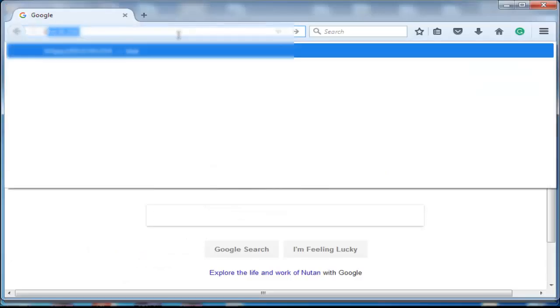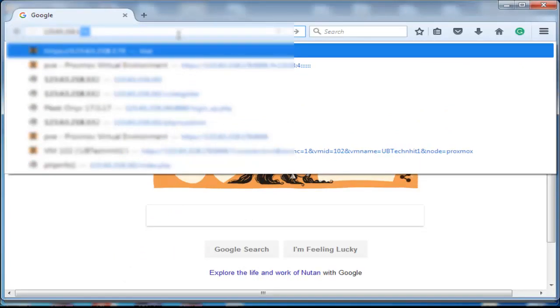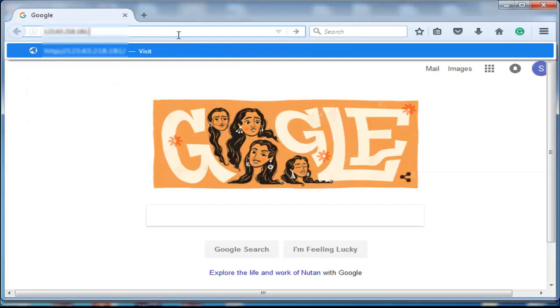Now open your web browser then type your IP address followed by the port number. You can see that it works.